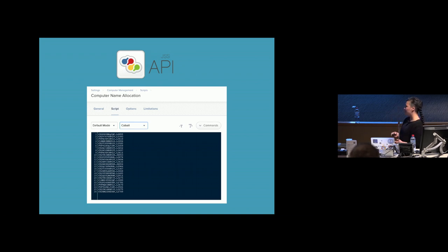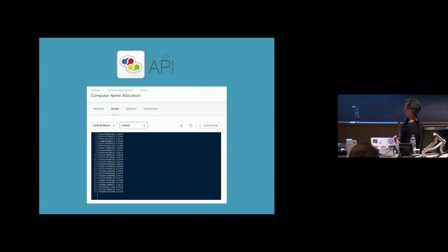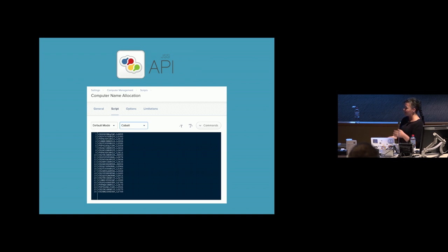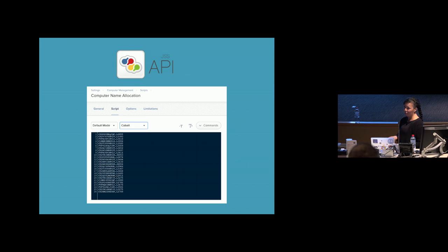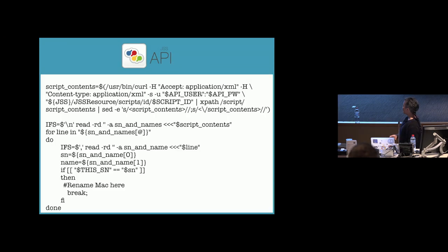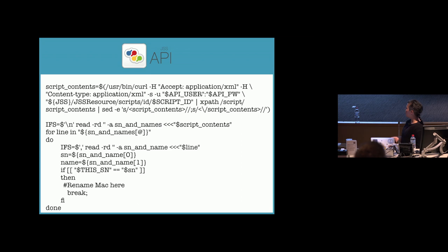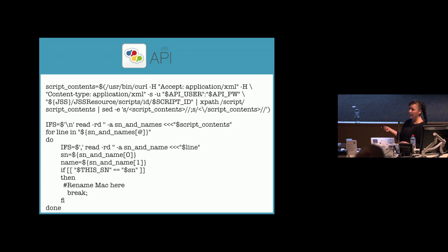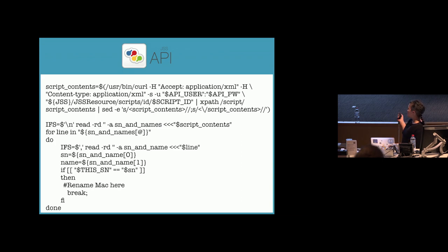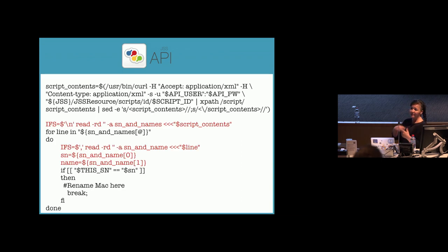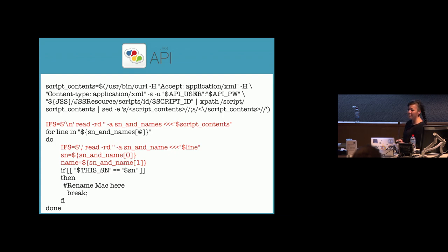So with the JSS API, you've got scripts that can be anything, including a CSV file. So I've created a script that just has all the serial numbers and what I think their corresponding computer name should be. And then in the build workflow, the Mac is doing an API call to grab the script content. And then it's just looping through and looking for its own serial number. And then when it finds it, it grabs the computer name and then does the renaming of the Mac at that point.